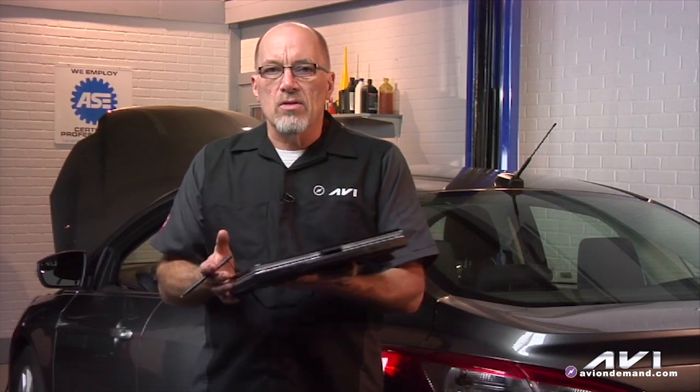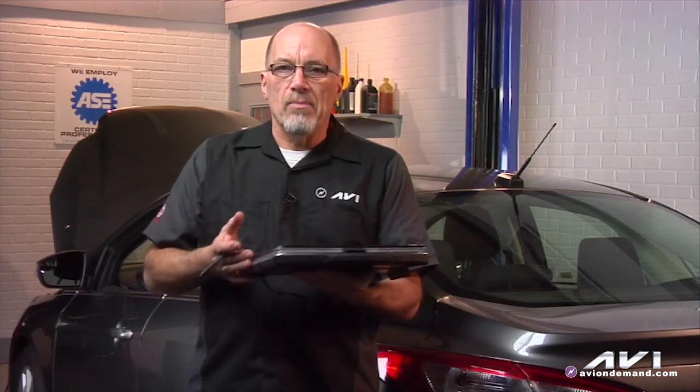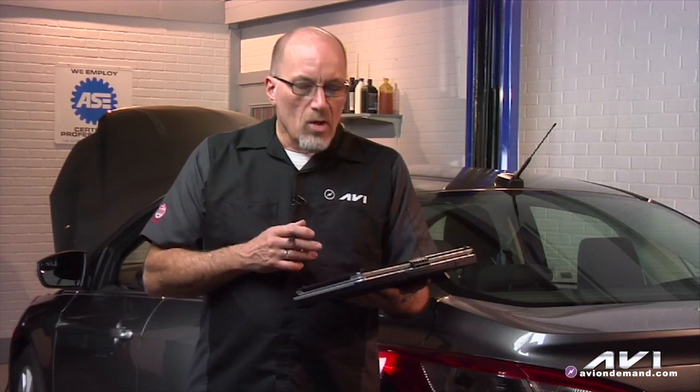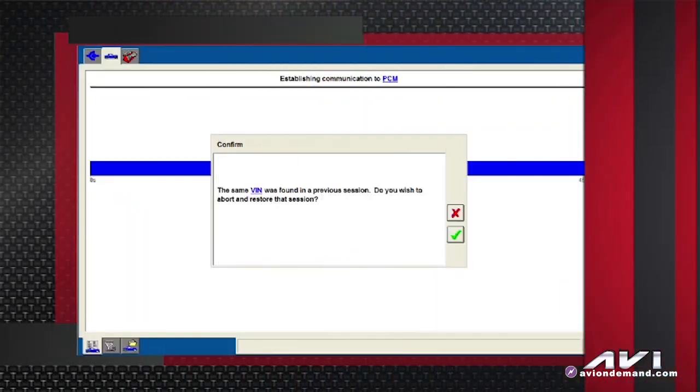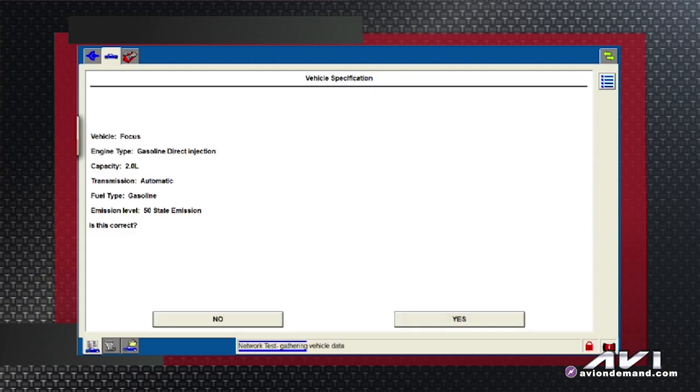Why might you choose one or the other? I might want to go back to a previous session if I was working on the car, had to do some surgery, gave the IDS to somebody else in the shop, and now I'm back on it — so I don't have to go through some of the preliminary setup. Or if the car was here previously and I want a new session, I'm going to pick no. So I'm going to pick no — I don't want to go back to it.